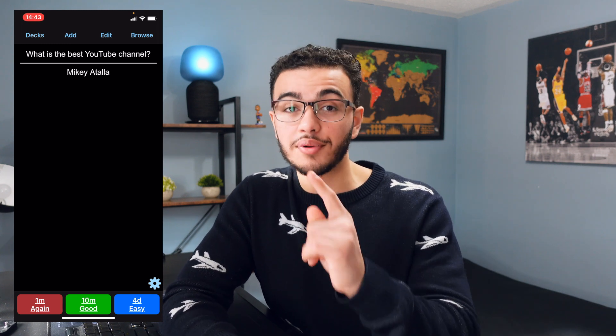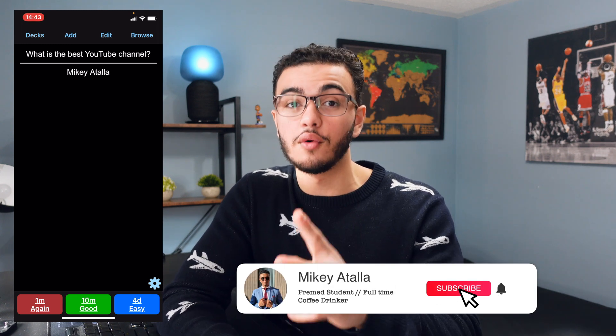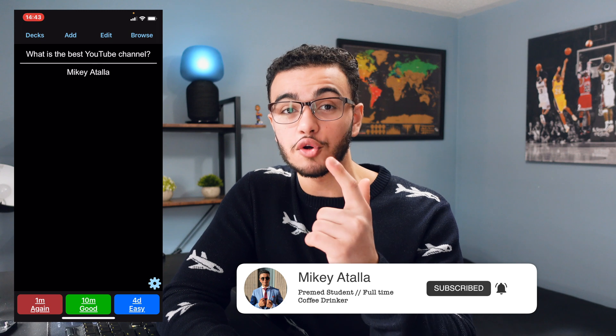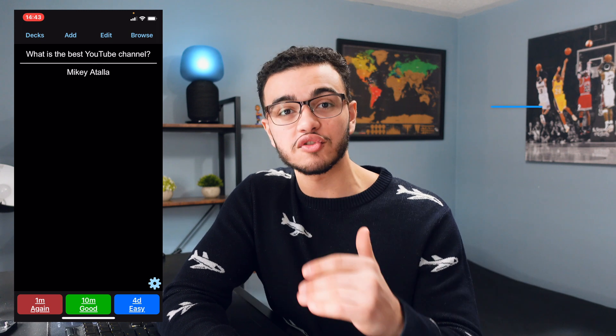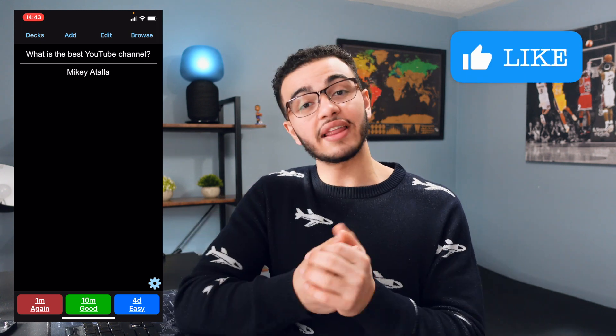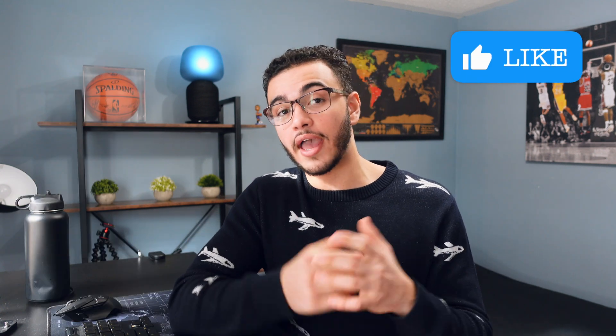That reminds me, if you didn't subscribe, please subscribe down below. Also, please smash that like button because I told you it does help me out so much. But anyways, that's basically the end of this video. I hope it was really short and that you guys really understood how to use Anki.